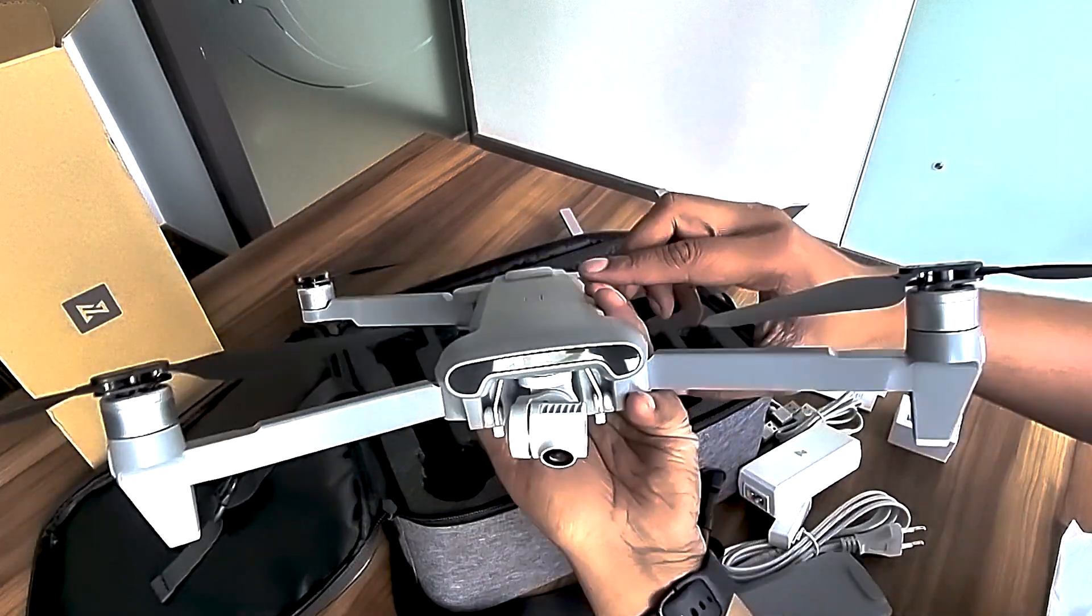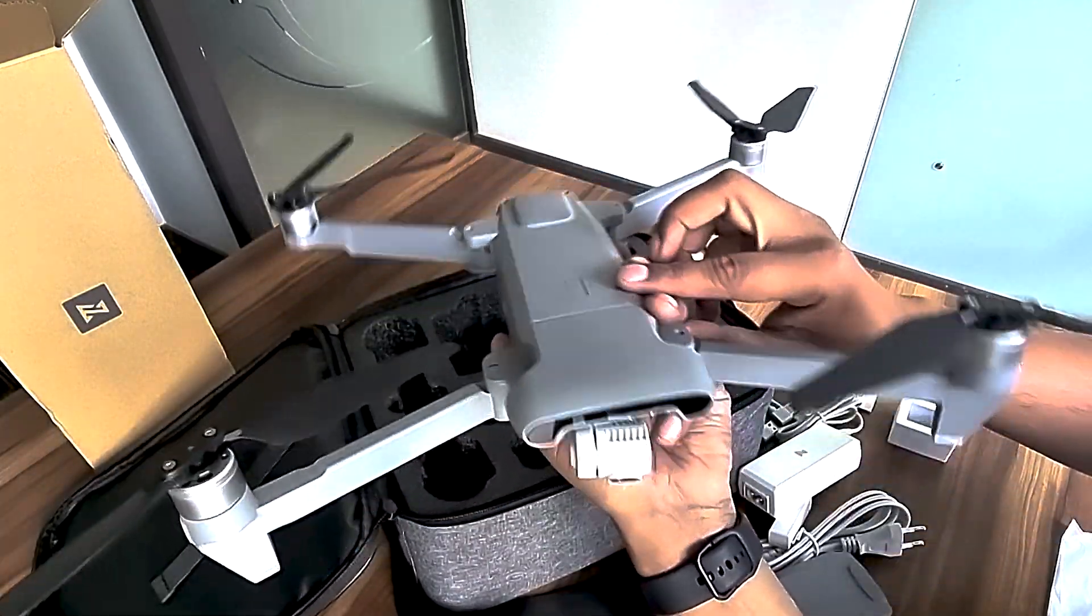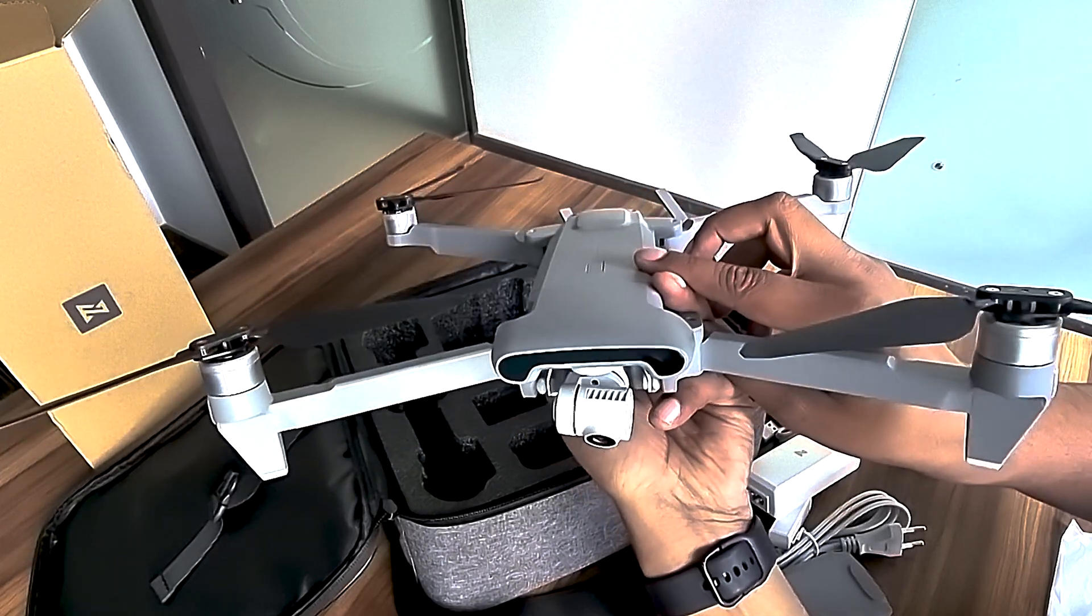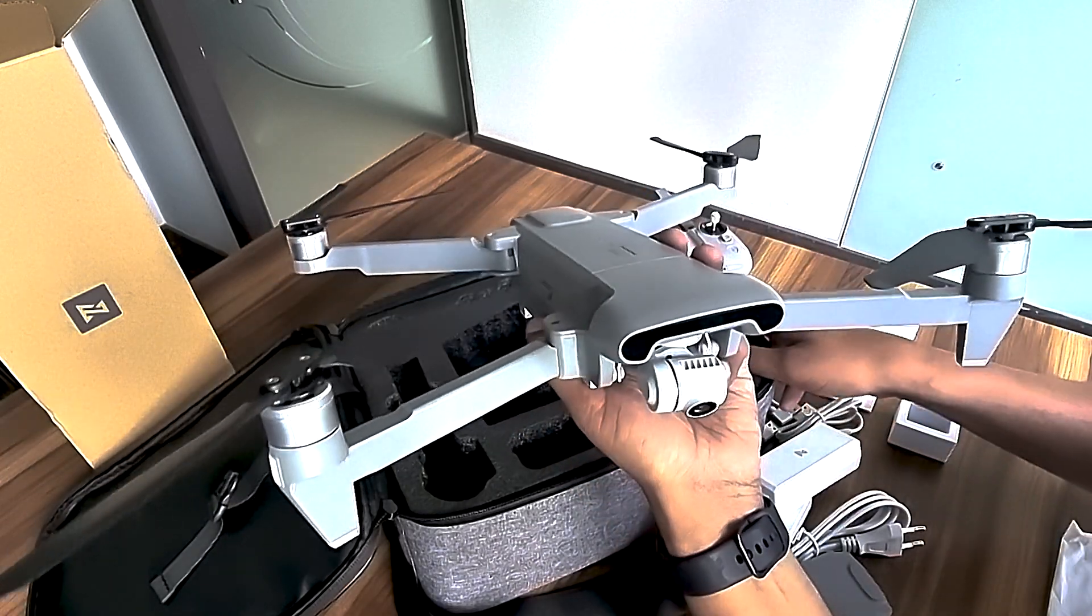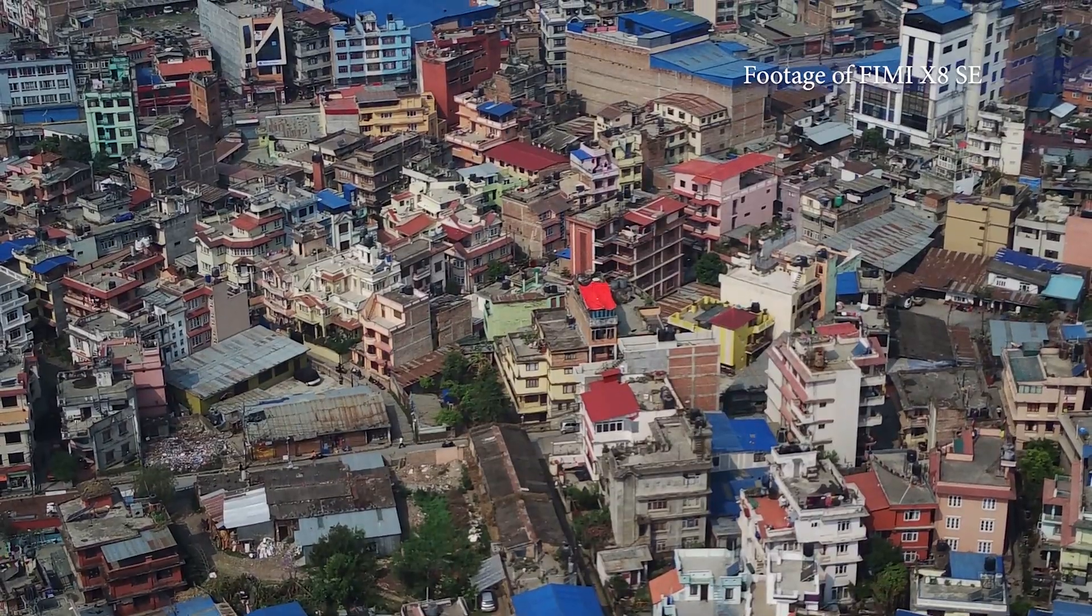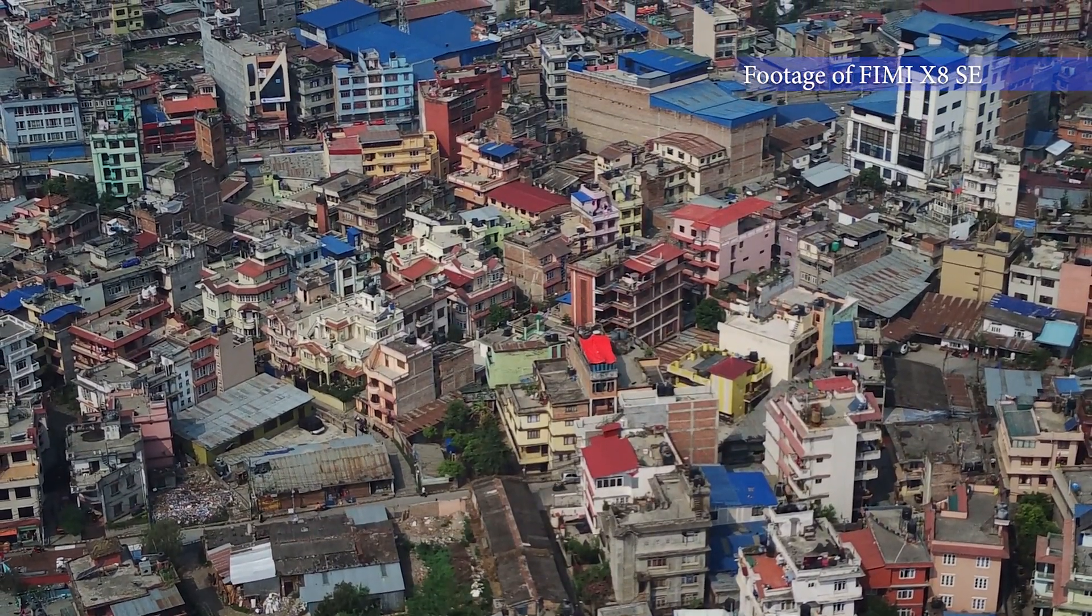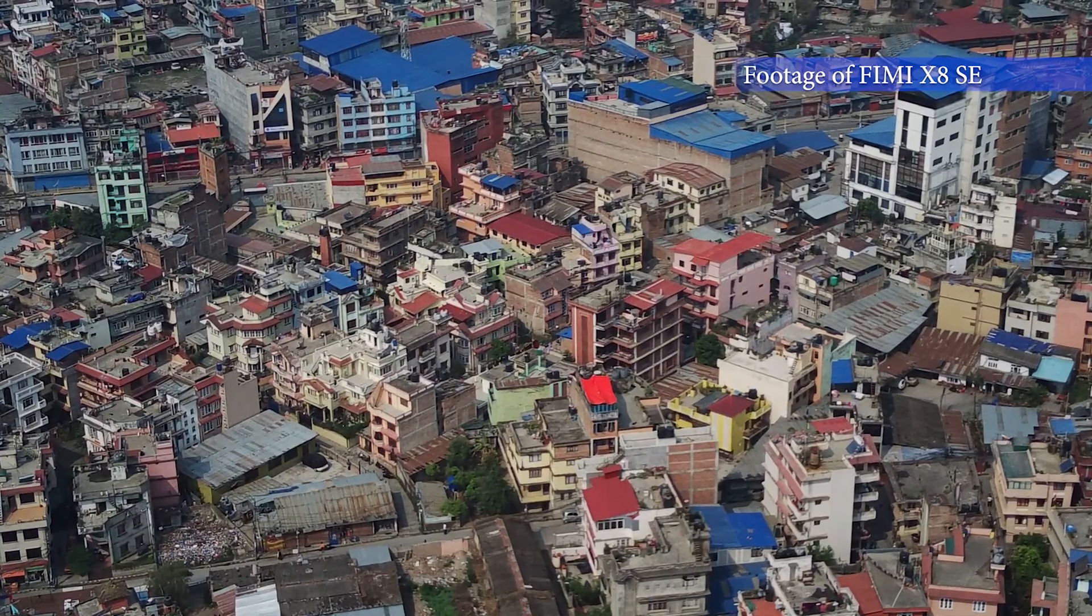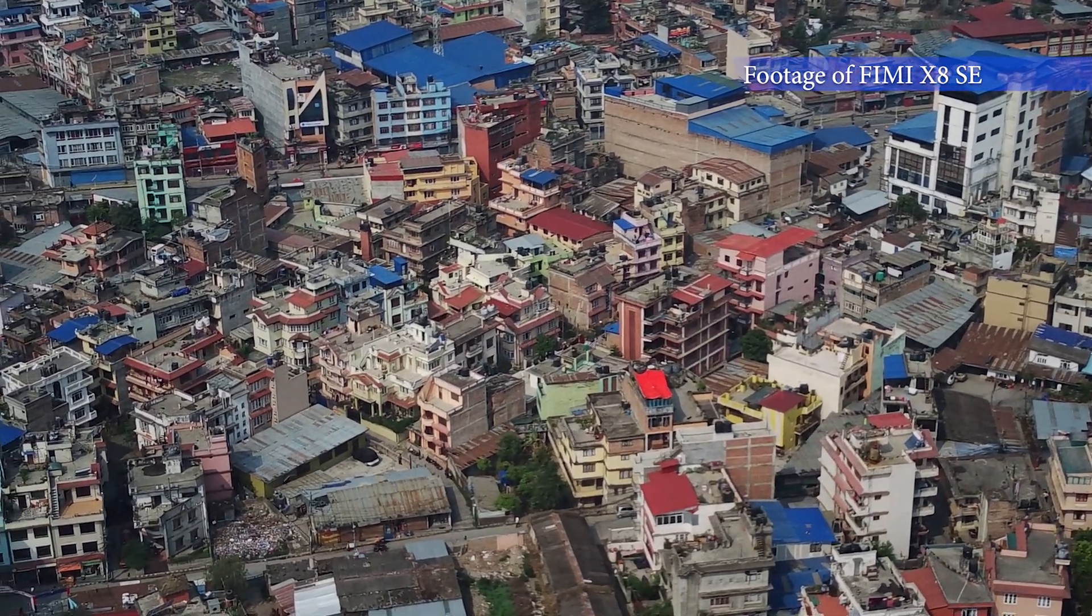It is so low-cost compared to DJI and is available at just 74,990 rupees here in Nepal. Thank you for watching.